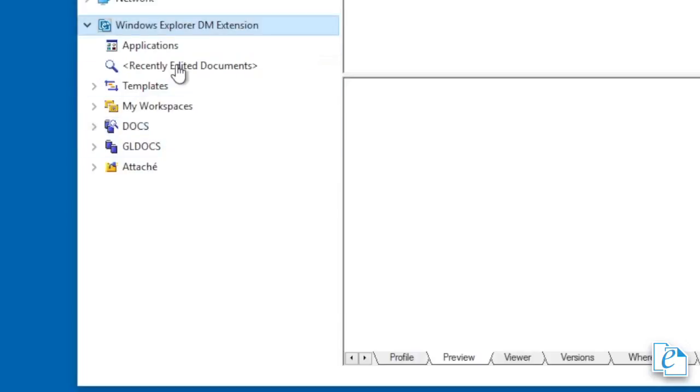Any search you do during an eDocs session can be found in the Quick Searches node. There are several different ways you can access quick searches: Outlook Extension, Explorer Extension, and a search results list.